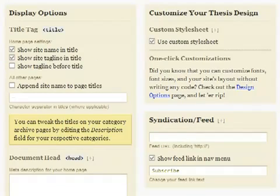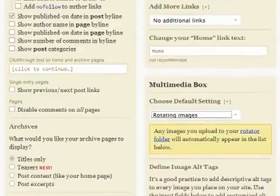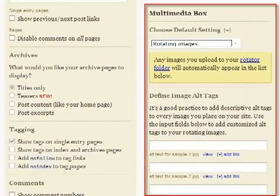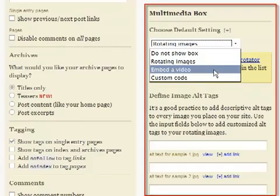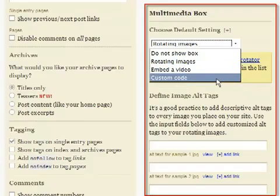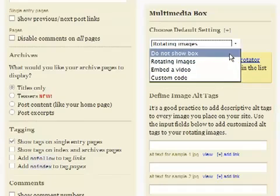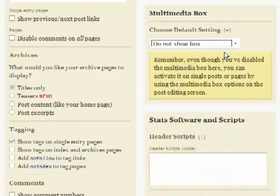You can also decide at this panel whether or not you want the Thesis multimedia box to show. You can choose to rotate pictures or ads, display video, or drop in custom code, even for flash animation. Or choose not to use it at all, or only on certain posts or pages.